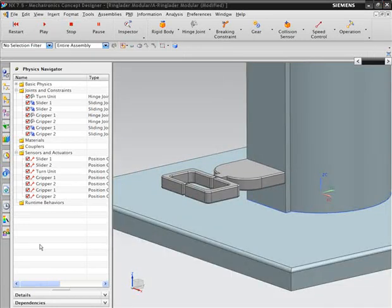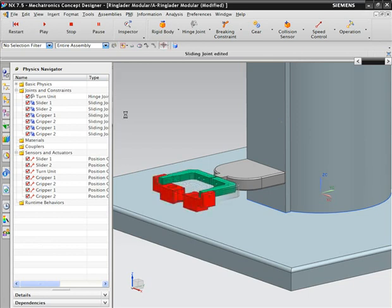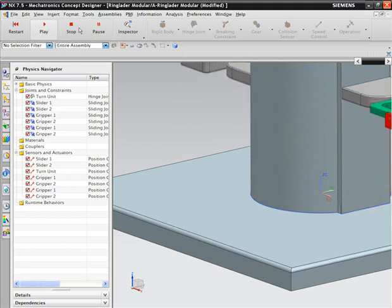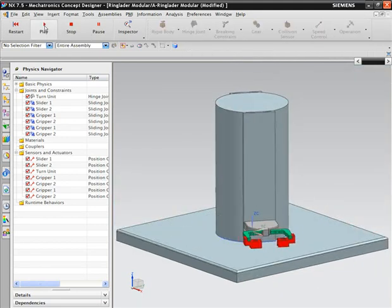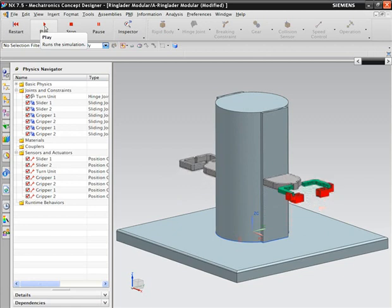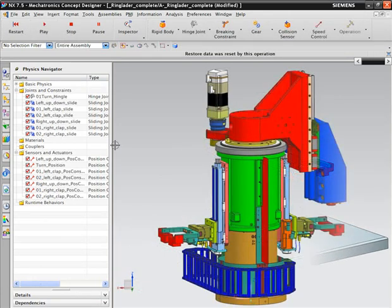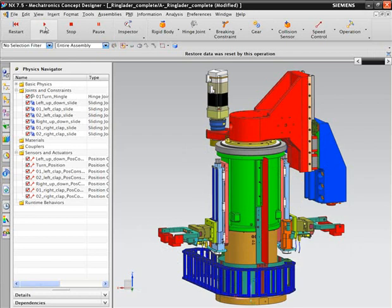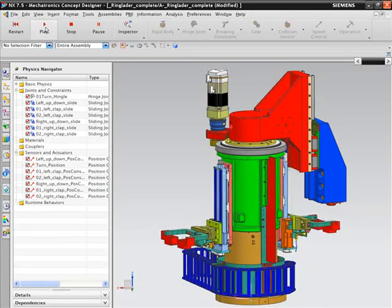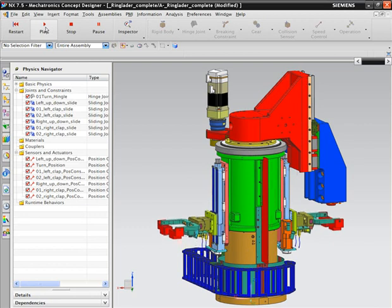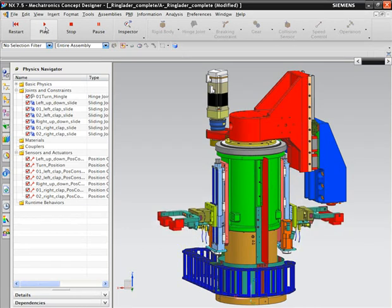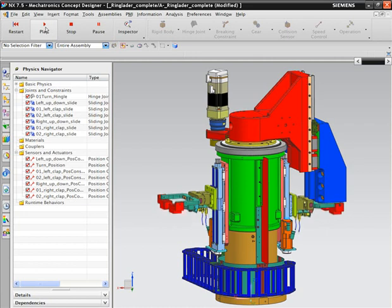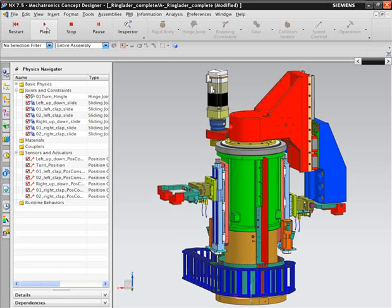Up until now, we have been working with simplified CAD models of the components of our ring loader machine. This helps us illustrate the features of Mechatronics Concept Designer in an easy to understand way. However, once the basic design has been completed, we will swap out the simplified models for more detailed representations. Notice that the behavior of the model is exactly the same with the detailed models. The front gripper acts the same as the rear one. This carries over to the whole machine model, as you can now see the complete ring loader assembly model with accurate behavior modeling in Mechatronics Concept Designer.